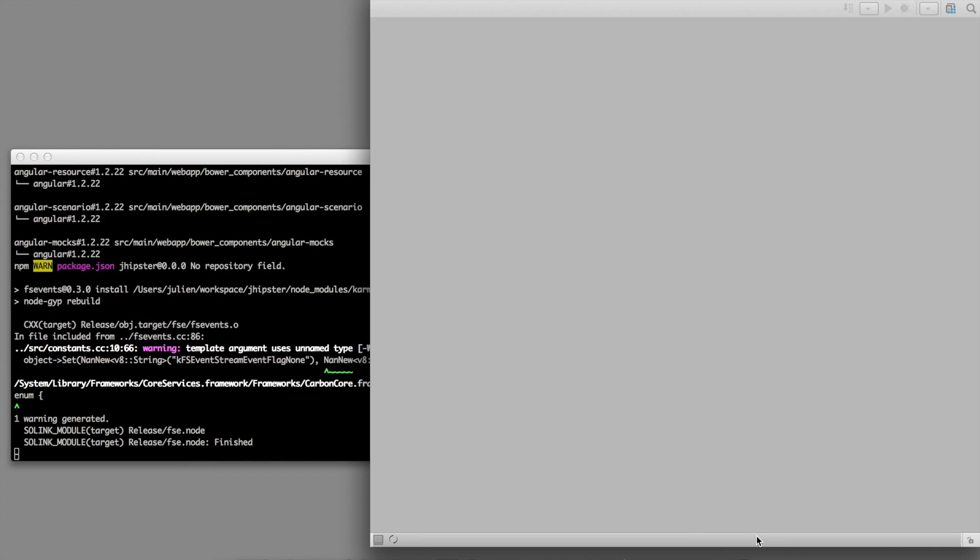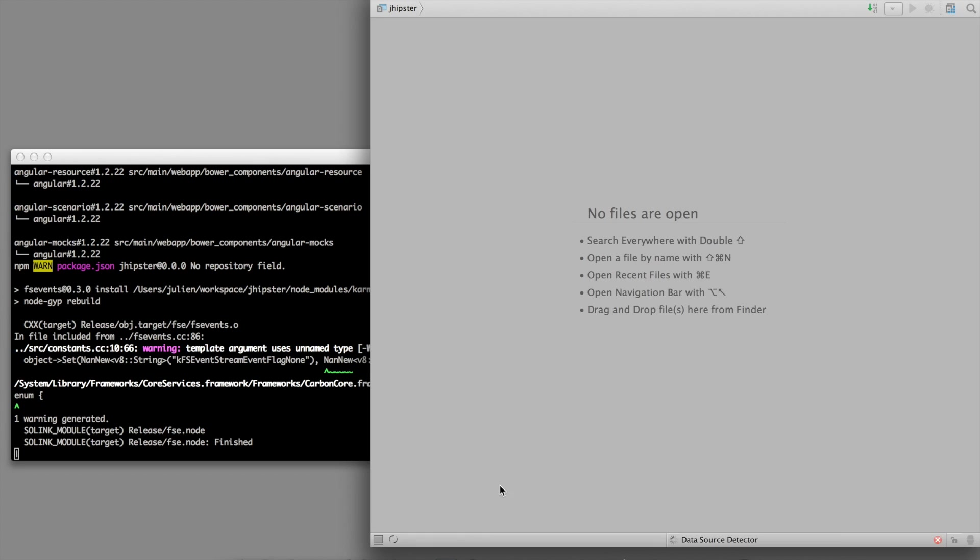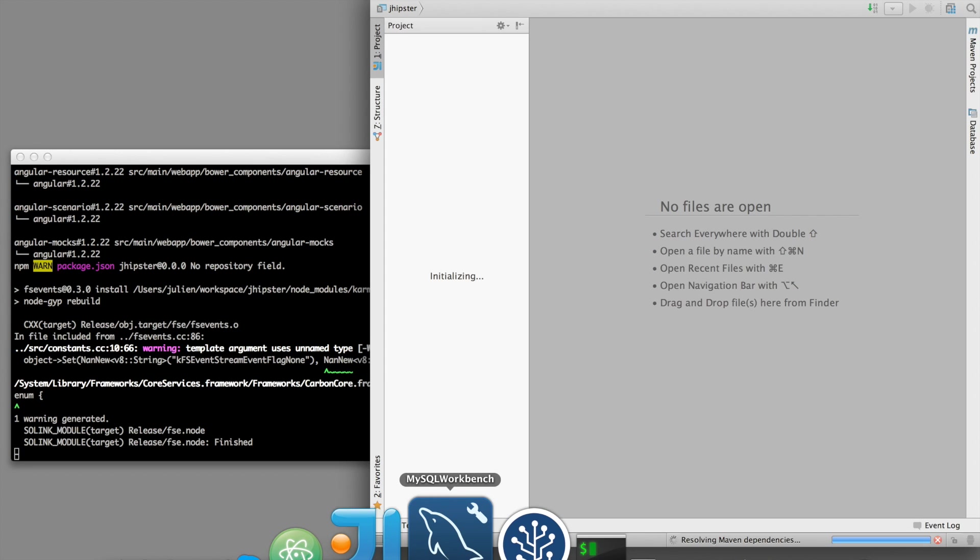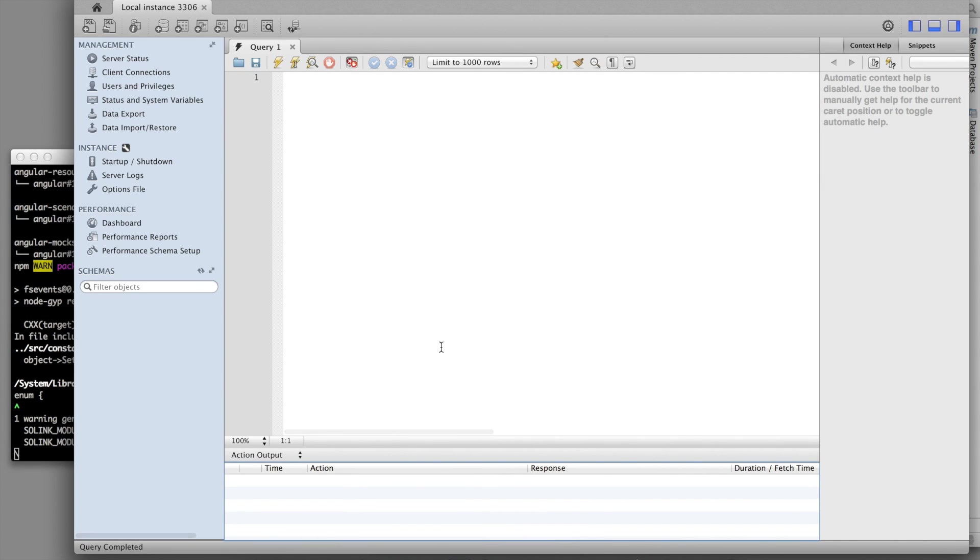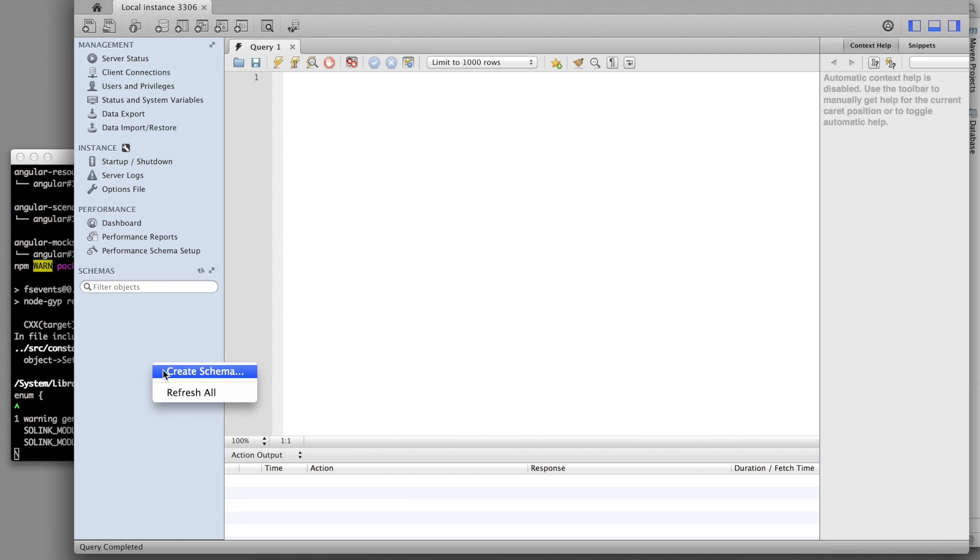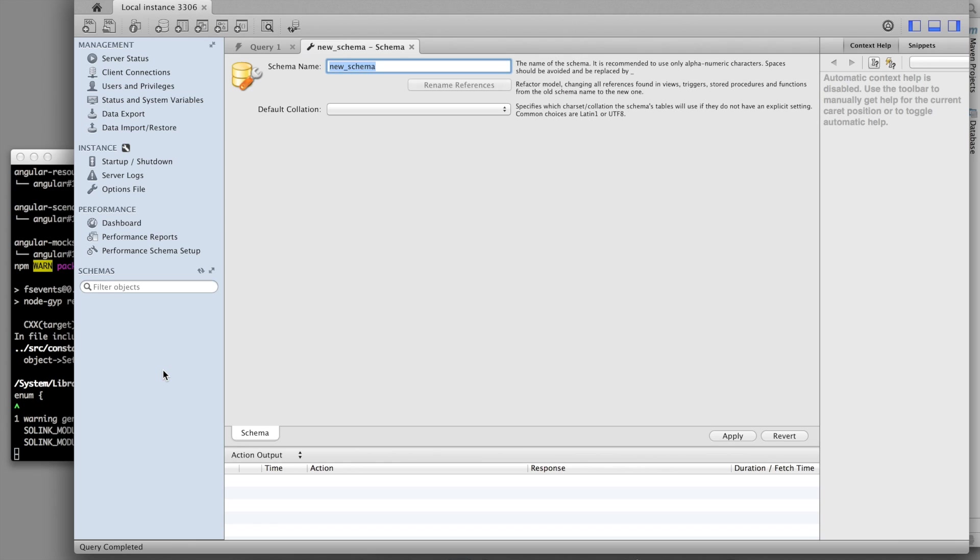And while the project is opening, I am launching MySQL Workbench. As we have selected MySQL for working on the application, I have to create a new schema, which is the same name of the application.